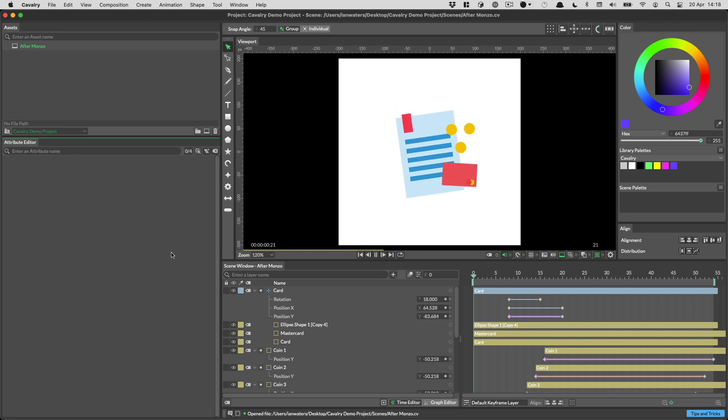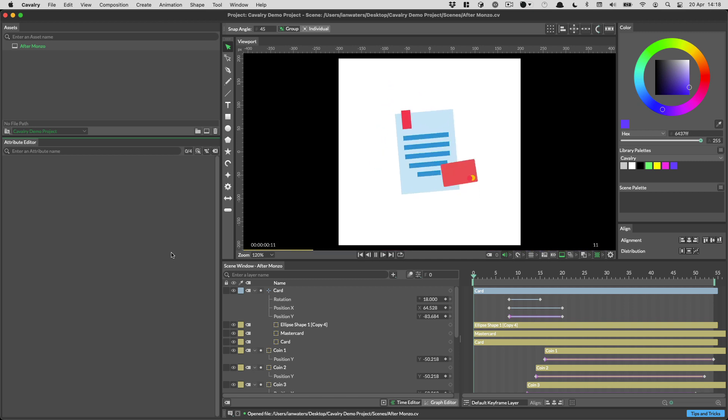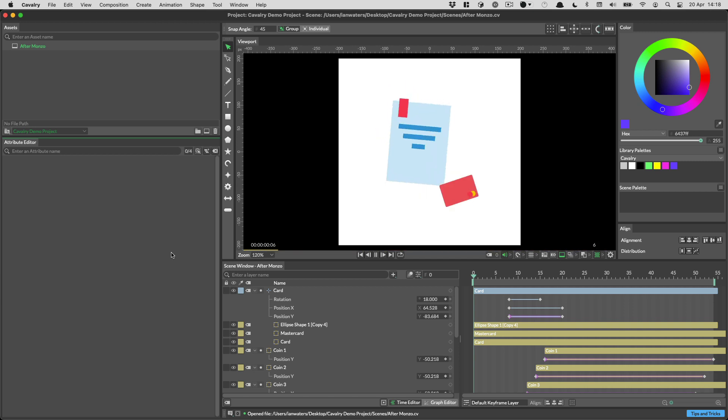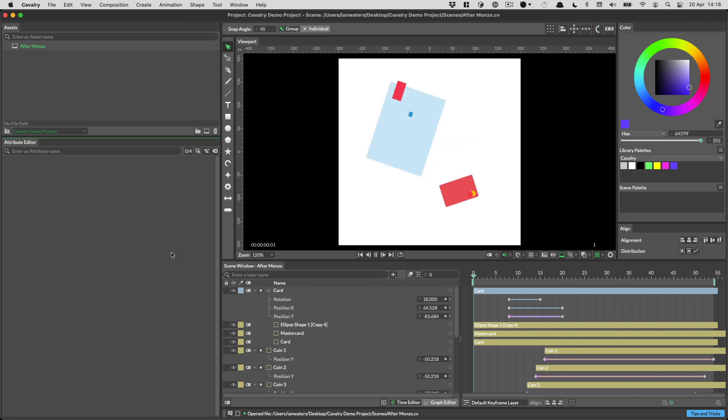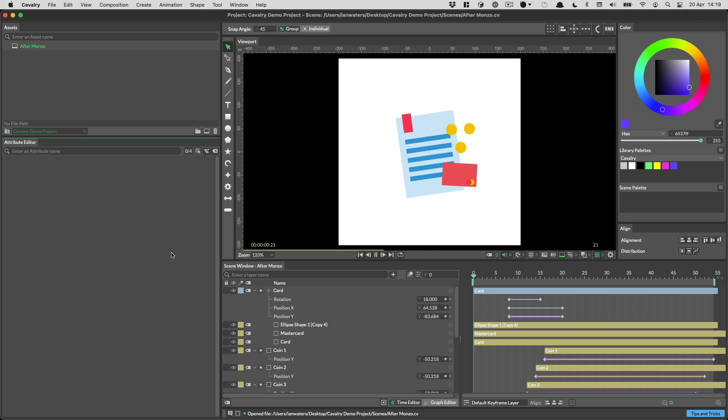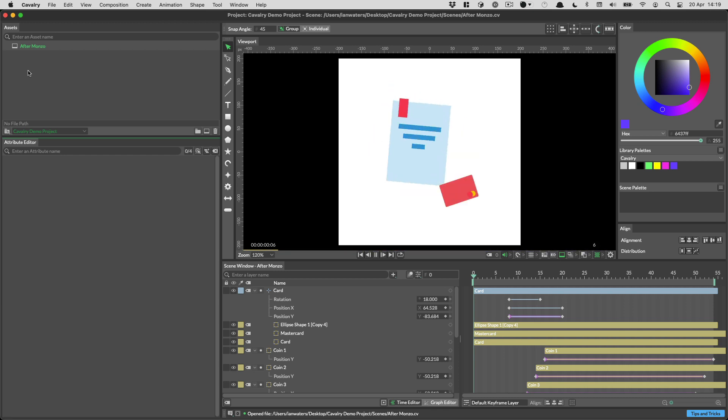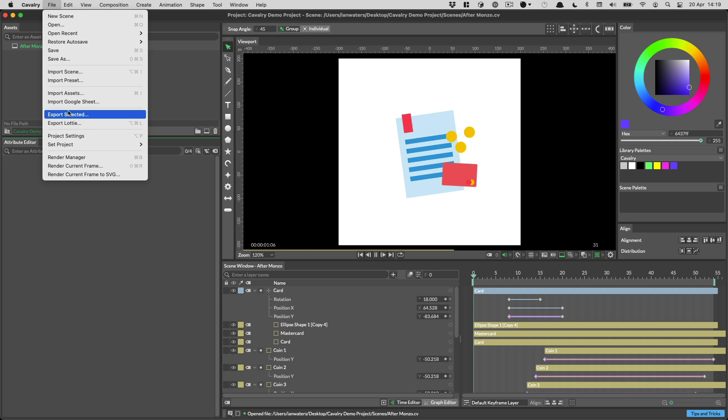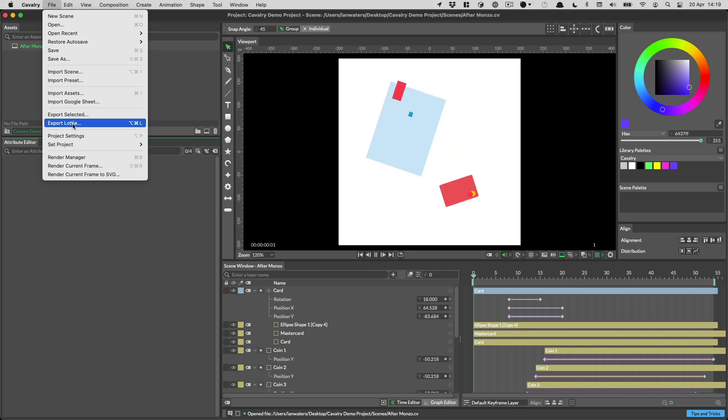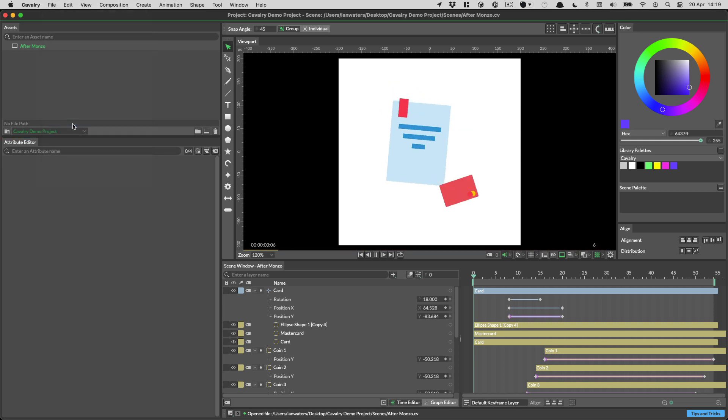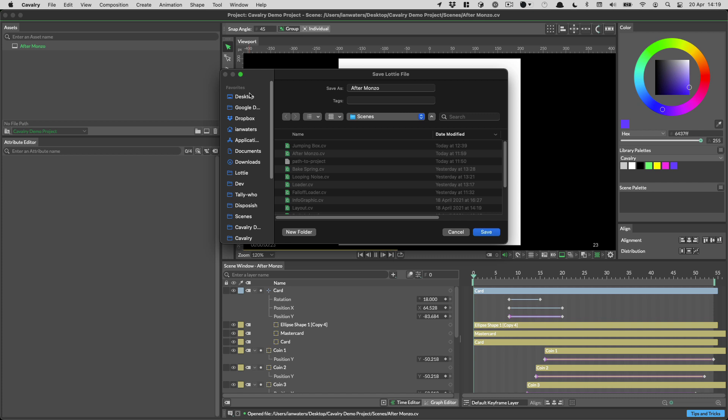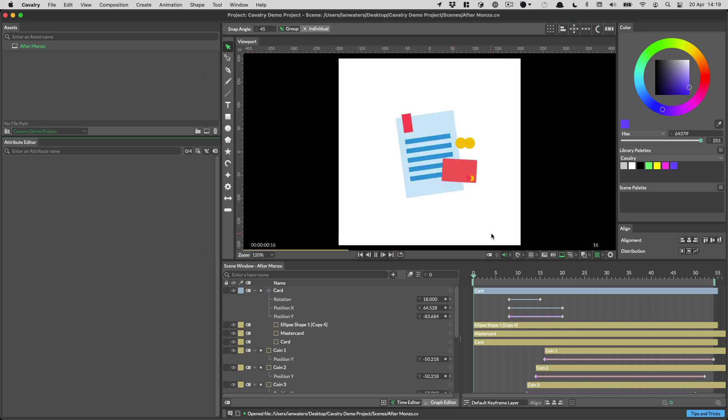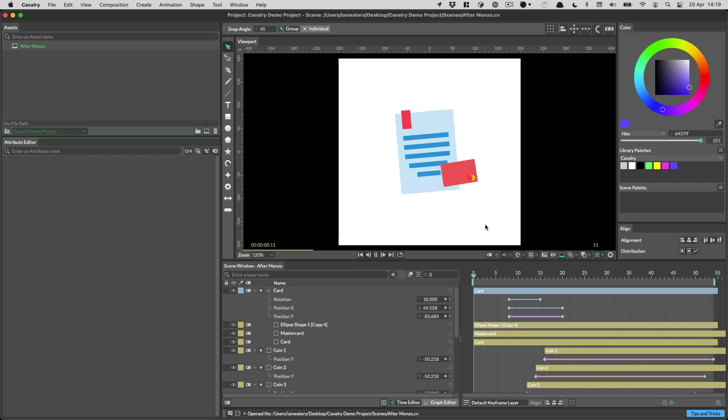So here we have a simple scene that Chris created after seeing an animation in the Monzo app. It's not using any fancy features, just some keyframing and hierarchies. And to export this to Lottie, it's frankly embarrassingly simple. You just go to the file menu and go export Lottie. There's even a keyboard shortcut if that isn't fast enough.